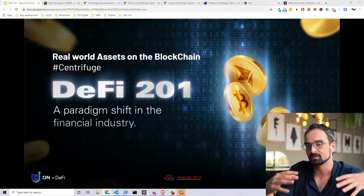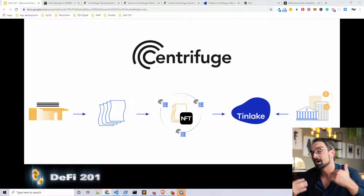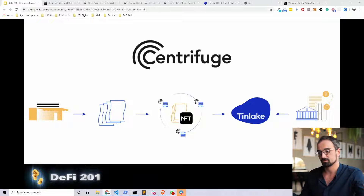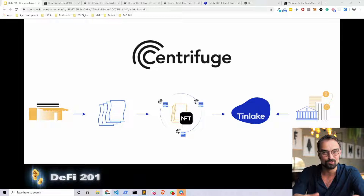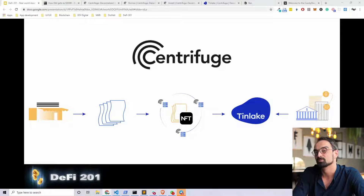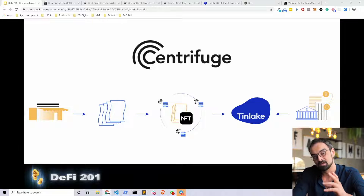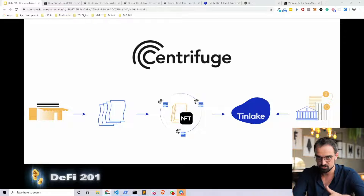Welcome back to real-world assets on the blockchain. In this section we're going to talk about Centrifuge. We just talked about the art exchange and why we need real-world assets on the blockchain — we need to increase our market cap and our liquidity. Centrifuge is in my opinion the unicorn in this field. This can be the Facebook, the Google, the Napster or the Netflix that we have been waiting for in the blockchain space. Pay good attention and try to understand what Centrifuge does and what Centrifuge is.